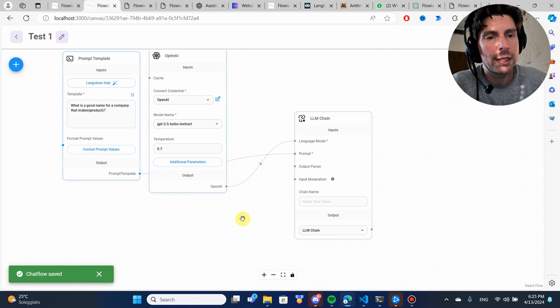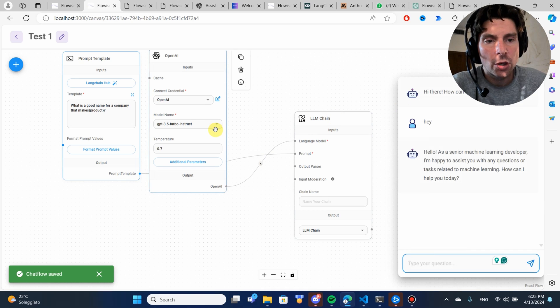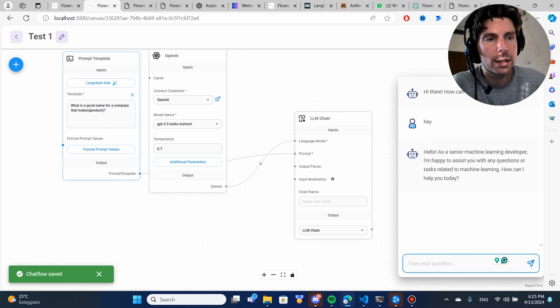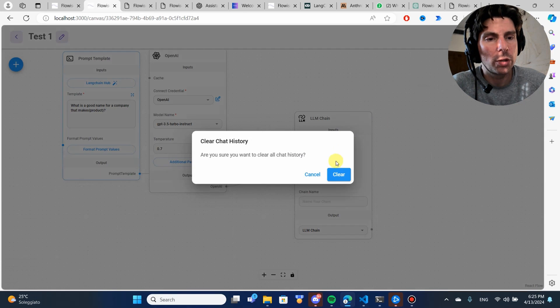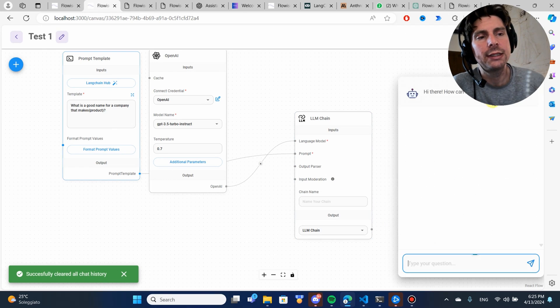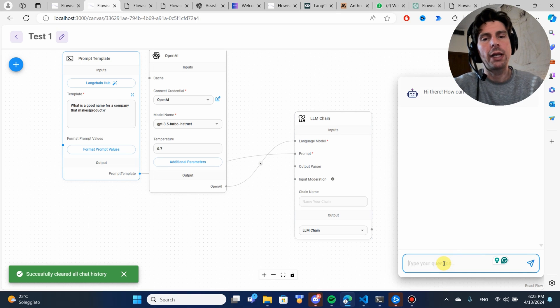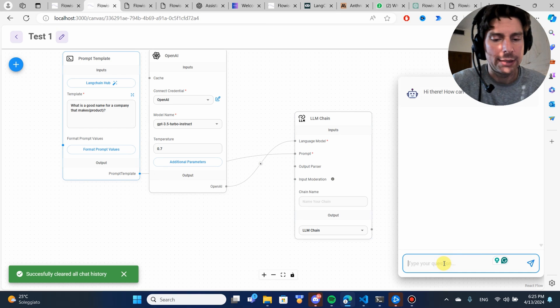What is a good name for a company that makes product? Once we have created our prompt template, let's try our LLM chain. Now, remember that this is not a conversation. This is just going to be a request that we're going to be making to a LLM model. But once we see it in action, you're going to understand better what this means.